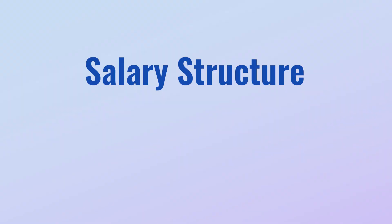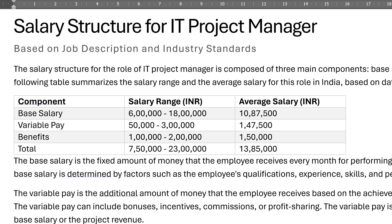Lastly, I asked it to create a salary structure based on the current IT industry in India, and it did a brilliant job of that as well.